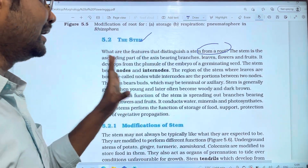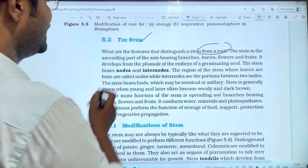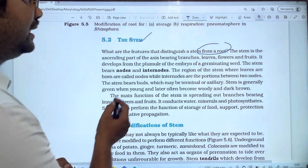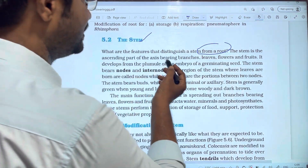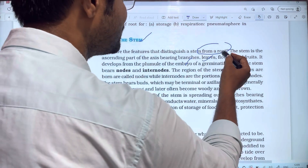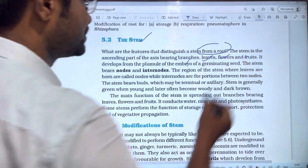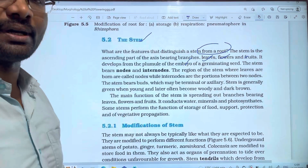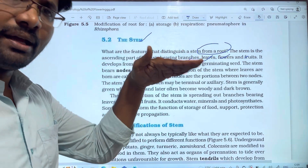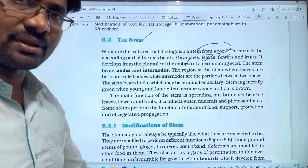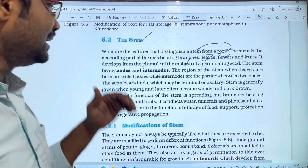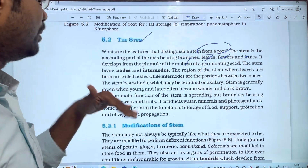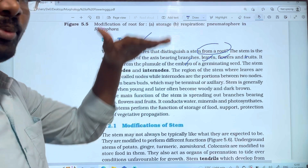The stem is the ascending part of the axis, bearing branches, leaves, flowers, and fruits. The ascending part goes upward, while the root is the descending part going downwards. As you can see, the stem is up — the ascending part.